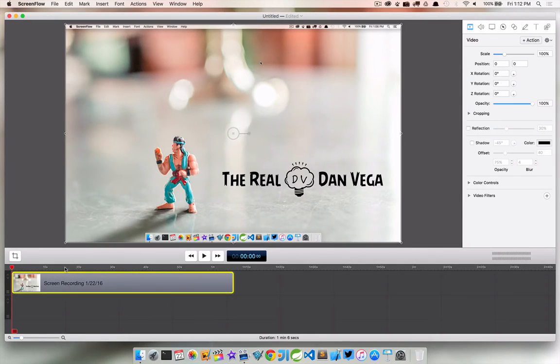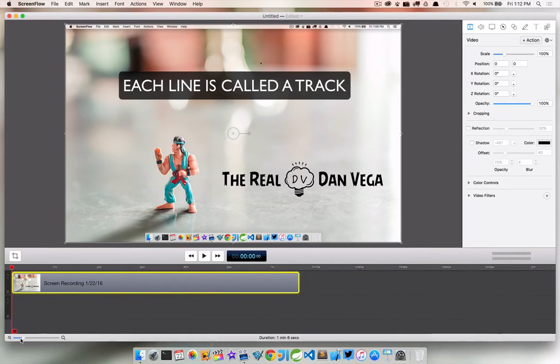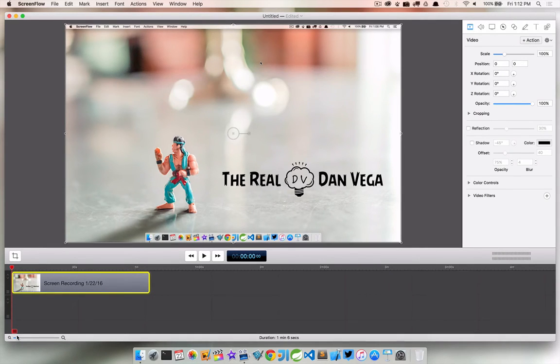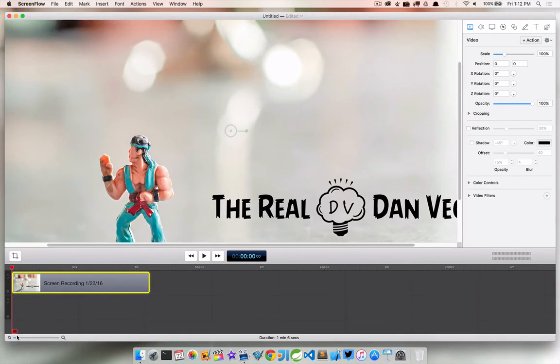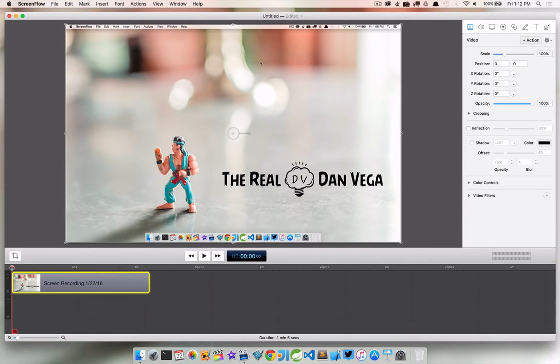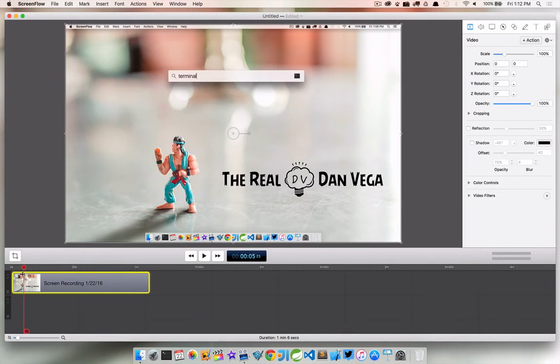So we just have one screen recording line here and if you don't know we can always zoom in or zoom out or we can use the commands control plus to zoom in on the actual frame. So what I want to do is actually just scrub through this and if you start seeing some of this.